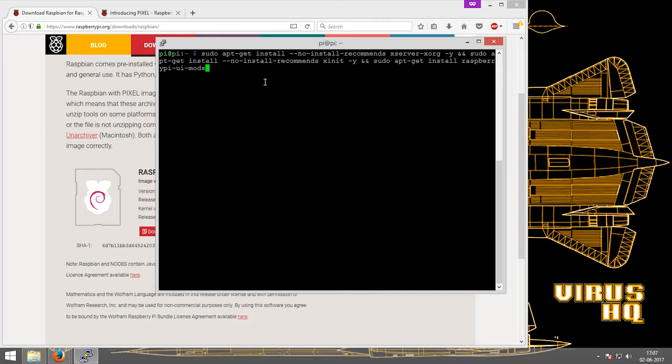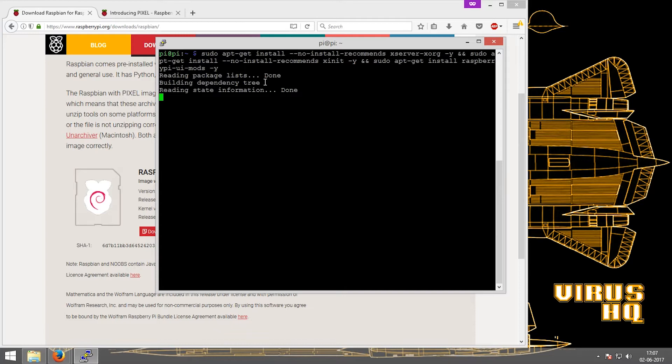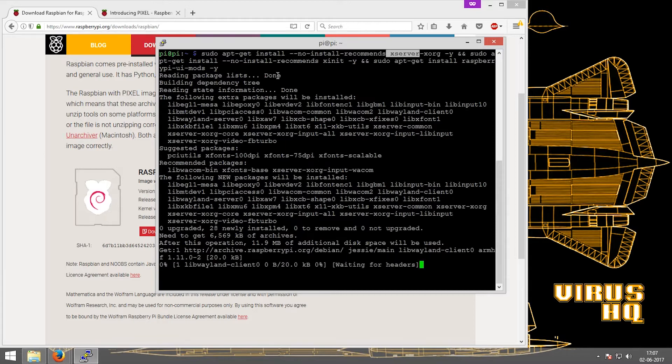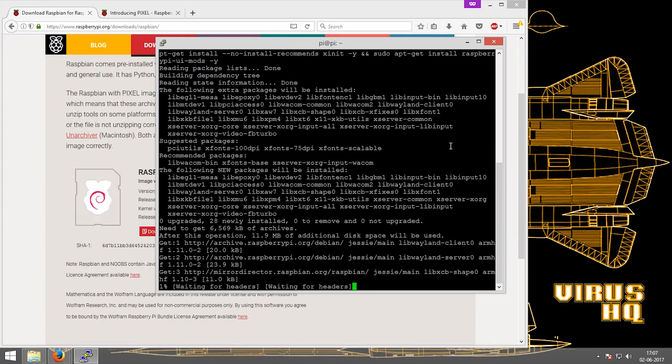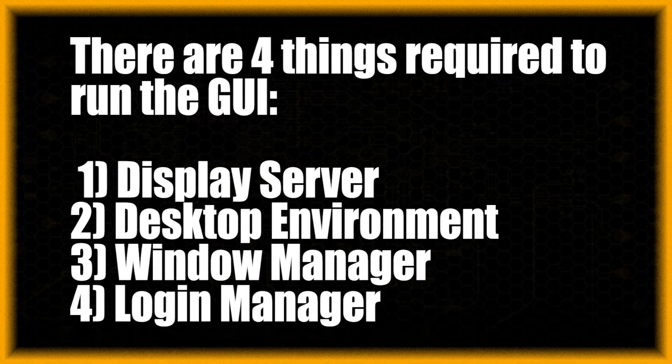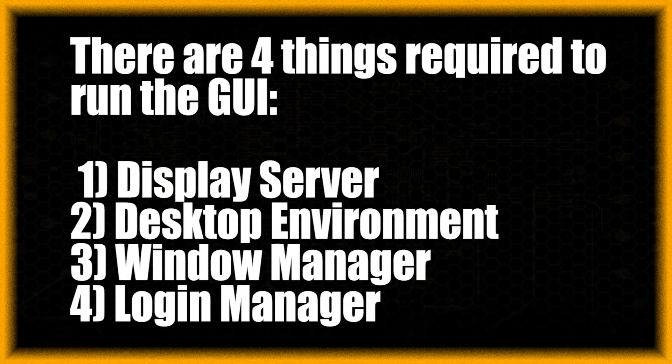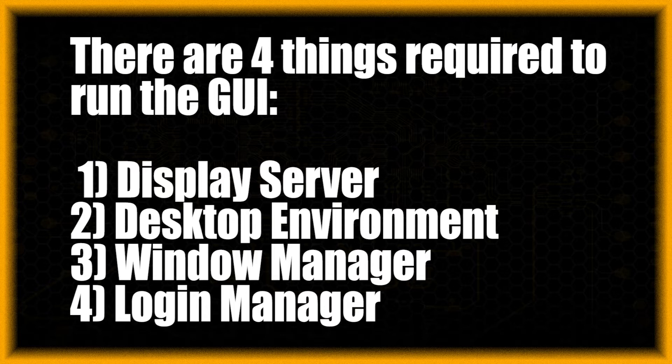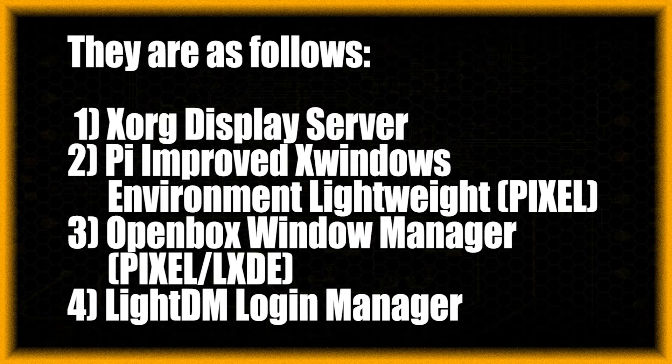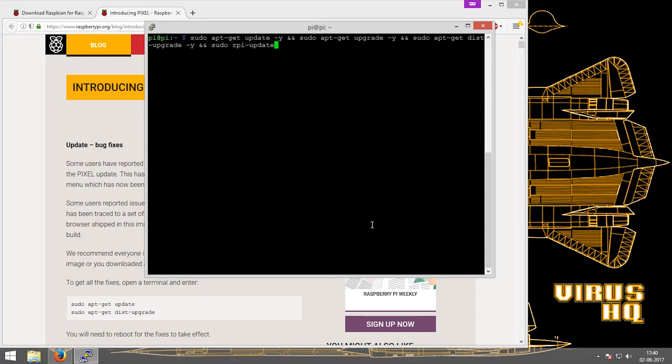The next coming slides will show what each of these does: the xserver-xorg, the xinit, and the raspberry pi uimod. There are four things required to run the GUI: one is the display server, next the desktop environment, next the window manager, and fourth the login manager. These four are substituted as xorg display server, pi improved x windows environment lightweight (which is the short form of Pixel), then the openbox window manager lxde, then the lightdm login manager.